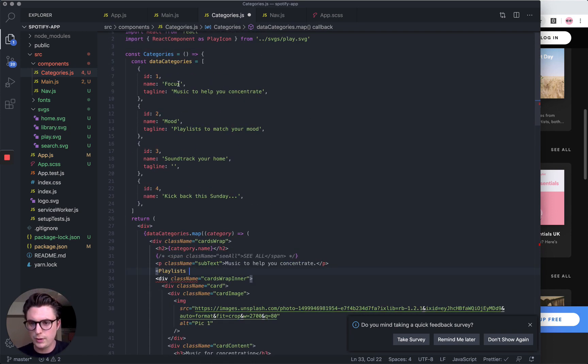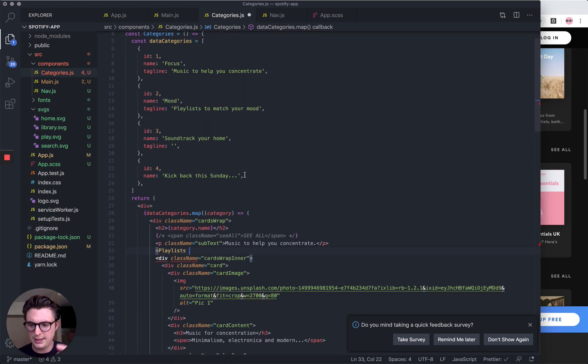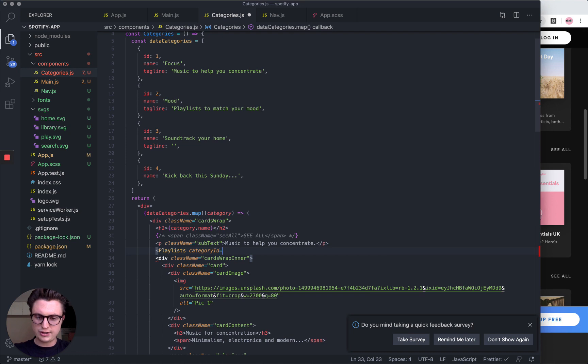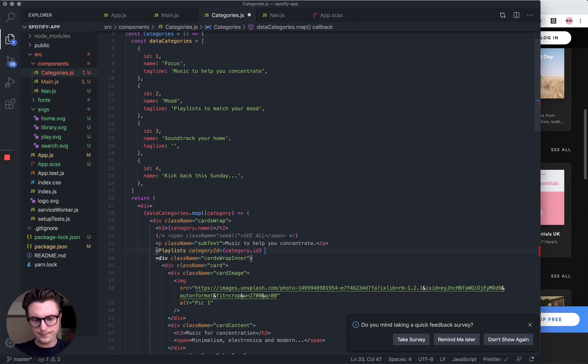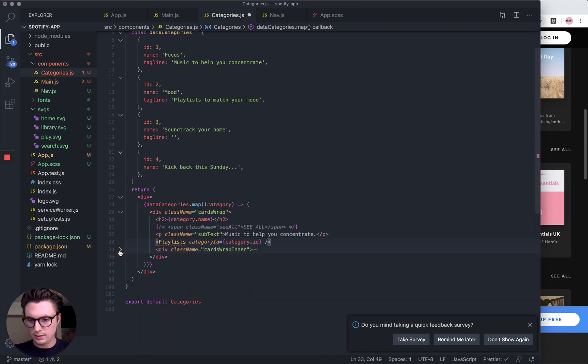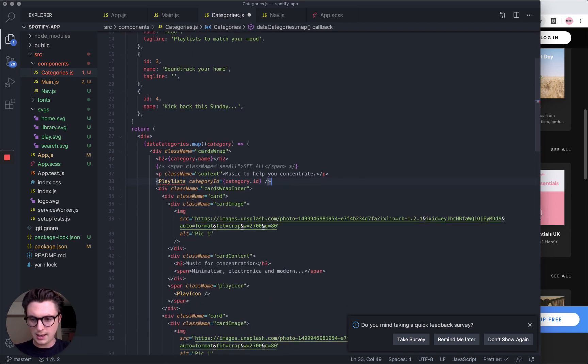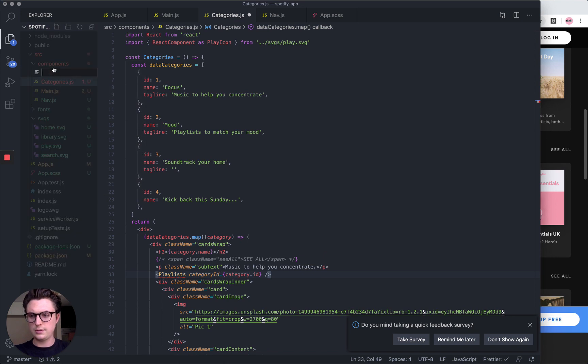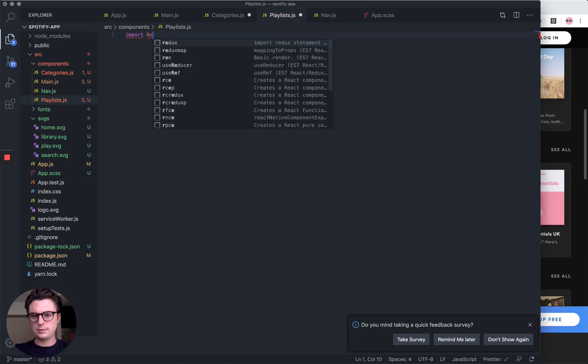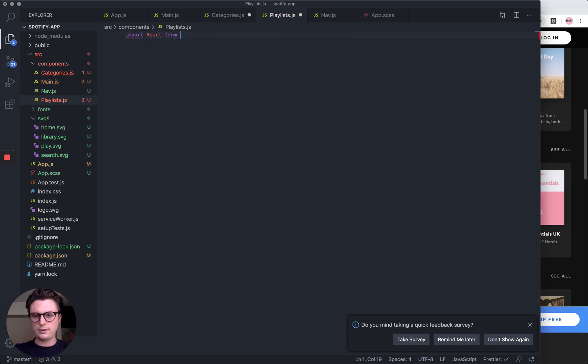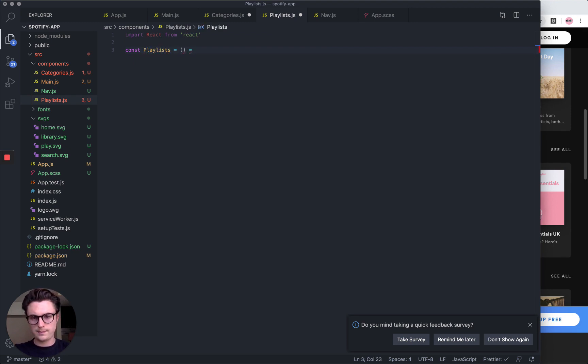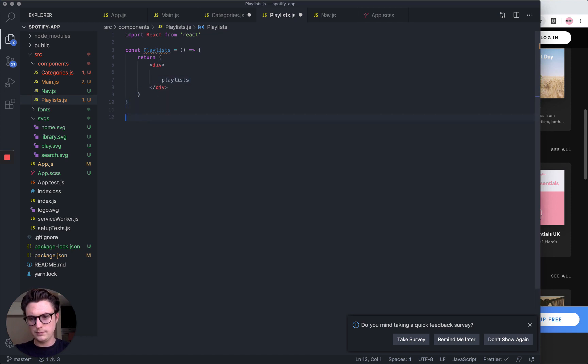I'm going to do it a bit differently. I'm going to take the cards wrap and move it into the component. Let's just do Playlists, but slightly different here: we want to pass down the ID of the category because we want to relate to the category we've passed through so we show the right playlists. I'm going to pass it through as a prop: category dot ID.